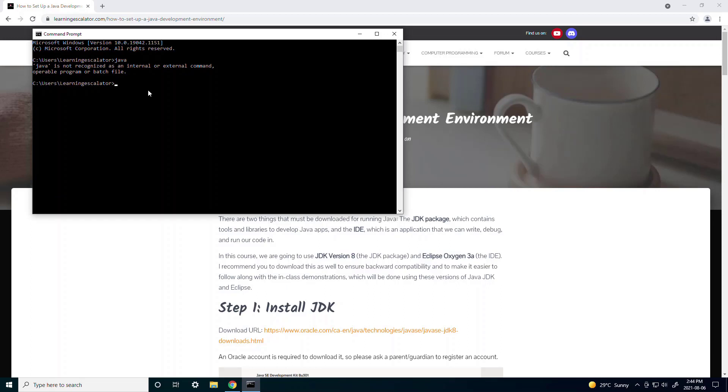If it doesn't give you this error then most likely you already have Java installed so you just have to connect it to the IDE.